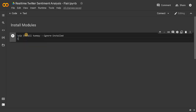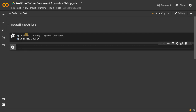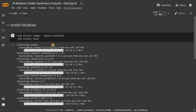One more module we need is Flair. So pip install flair — run this. This will install all the modules. In the meantime, we will see how to create a Twitter developer account.